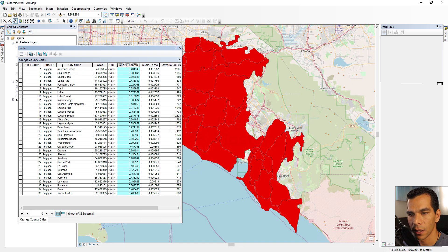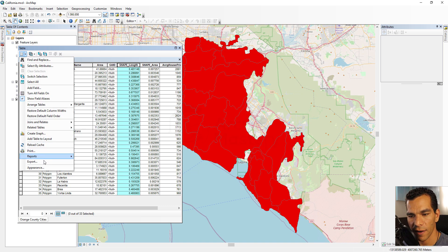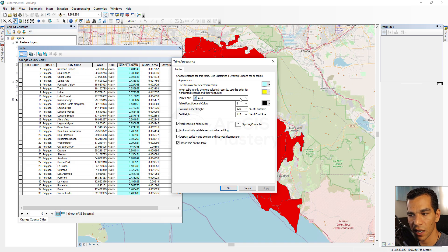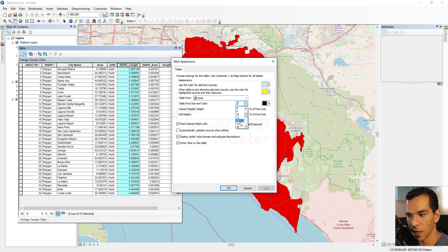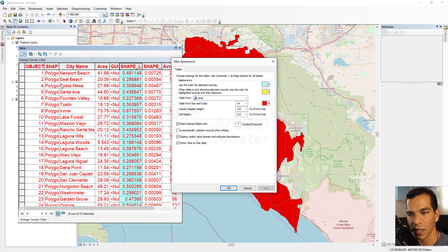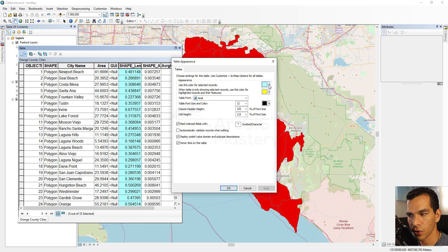The last option is Appearance, where you can change how the table looks — including the font size, color, and font type for field names. For example, changing the font size to 14 and making it red and clicking Apply will update the entire table. You can restore it back to the default settings.